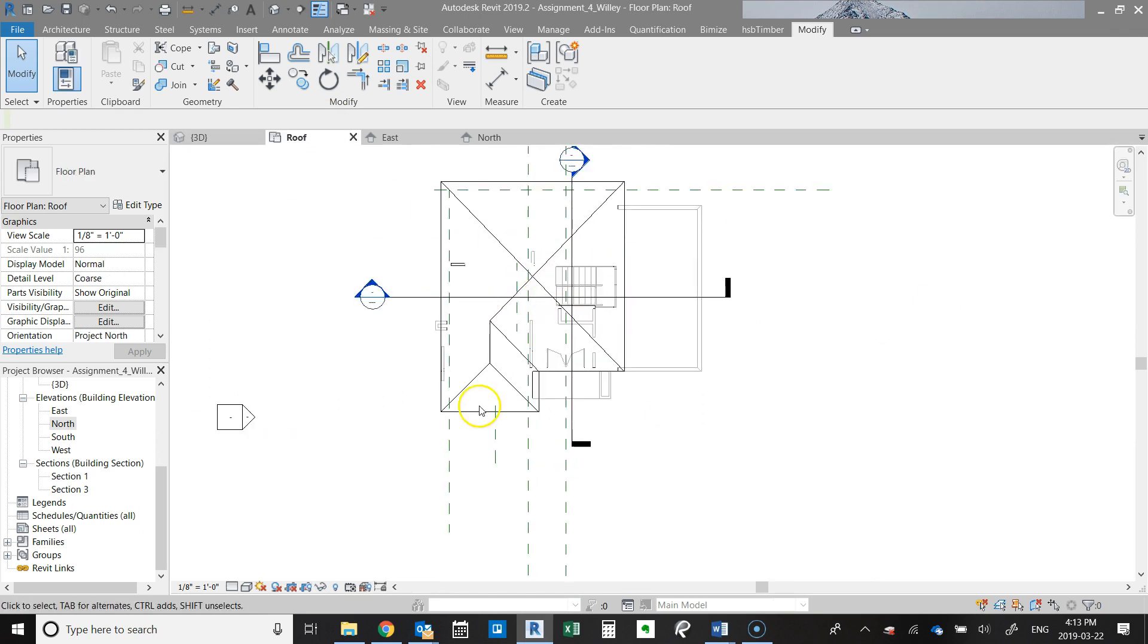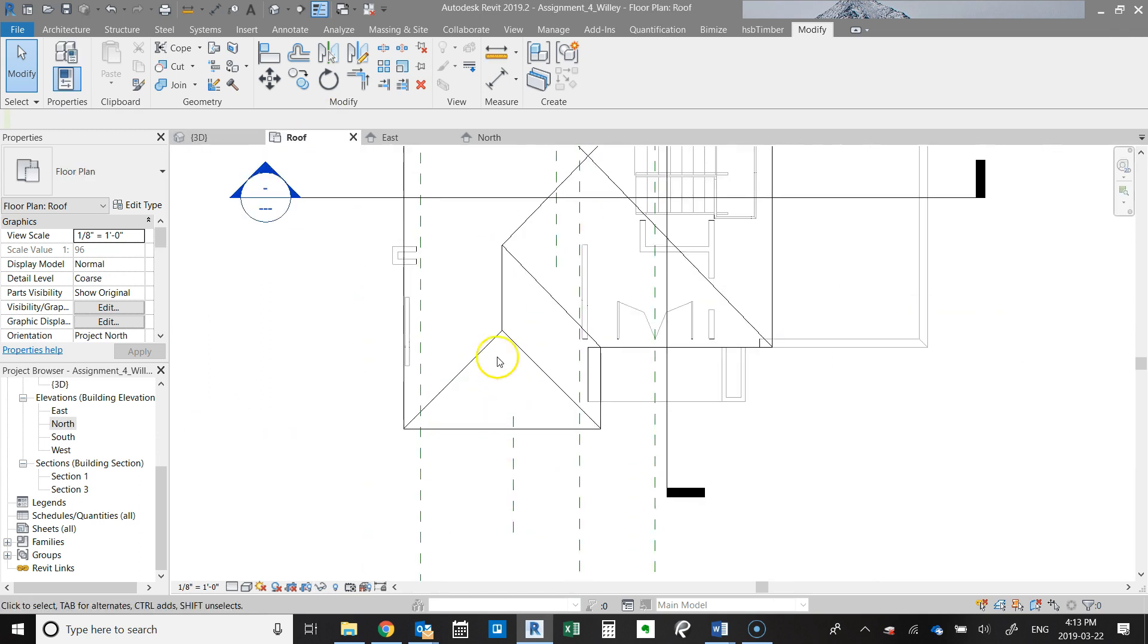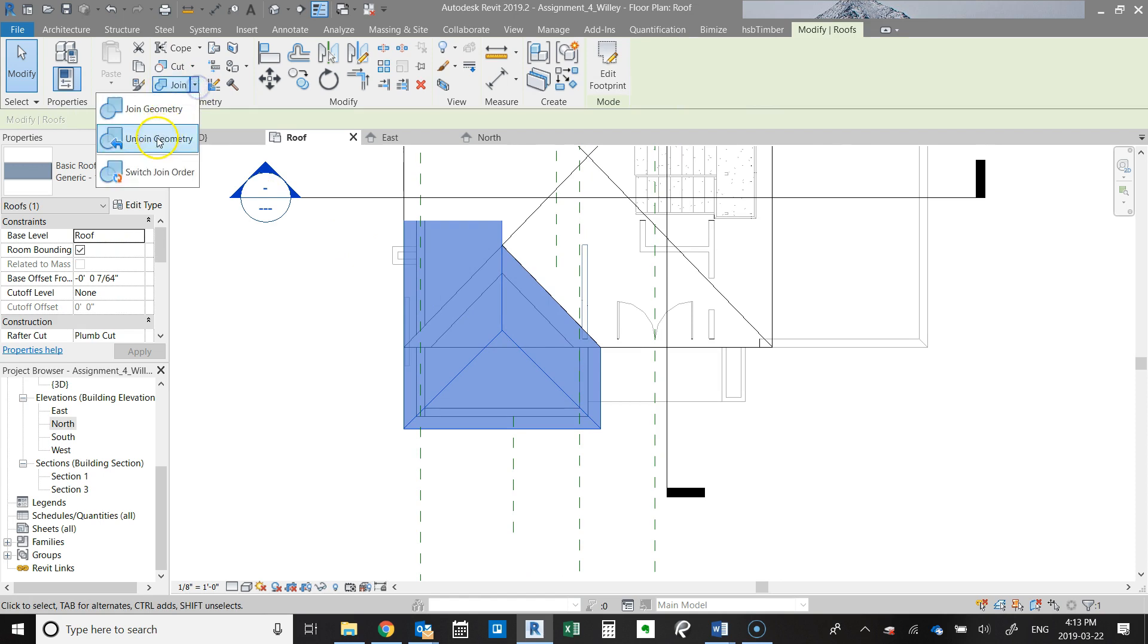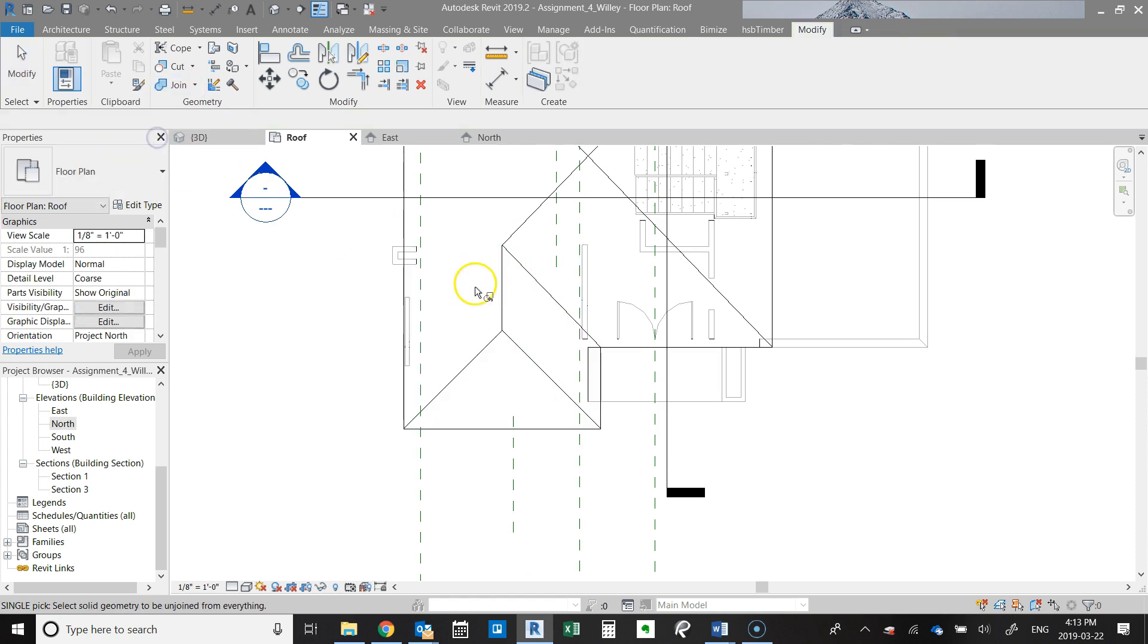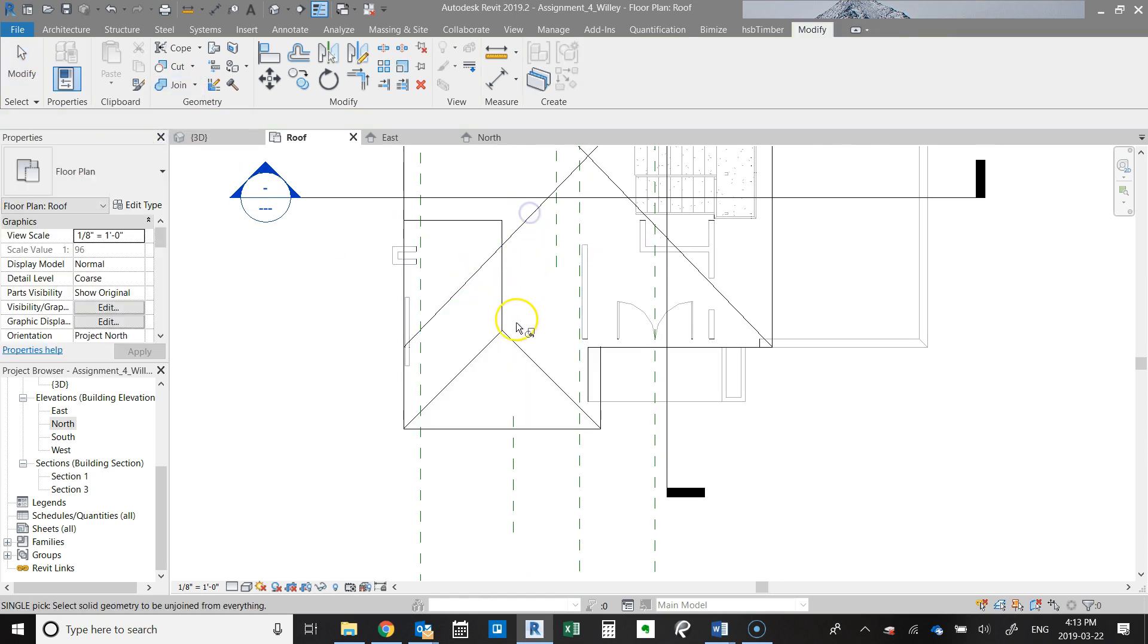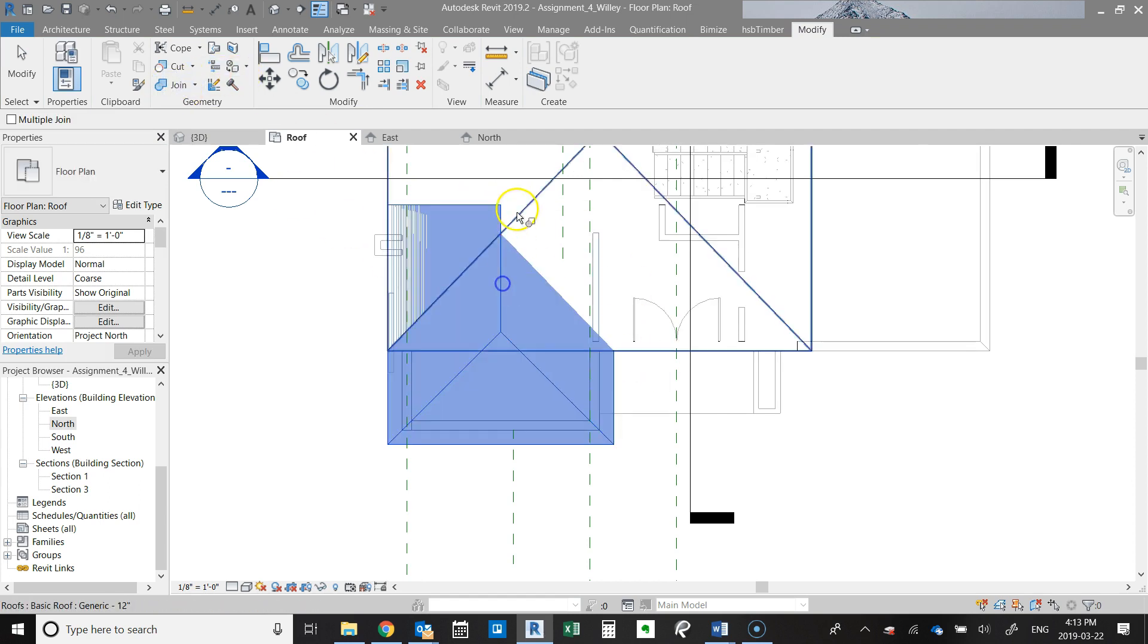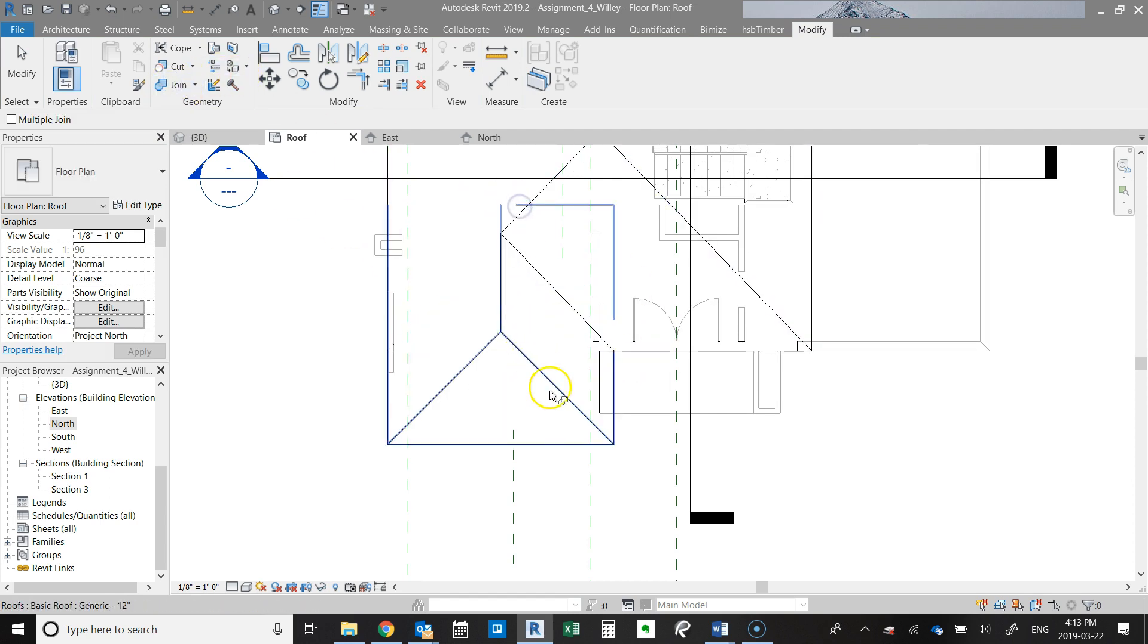When you go into the roof plane—I mean if you're not seeing, if your roof looks like this, you don't see that join mark. So when you actually join it, you'll now see the valley line.